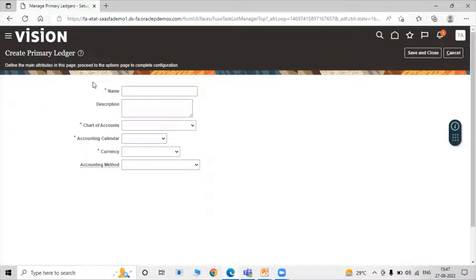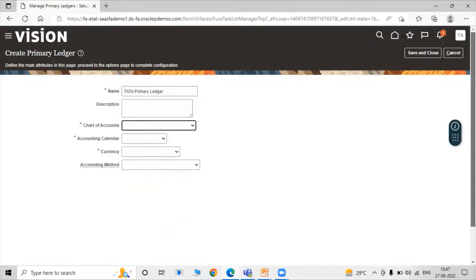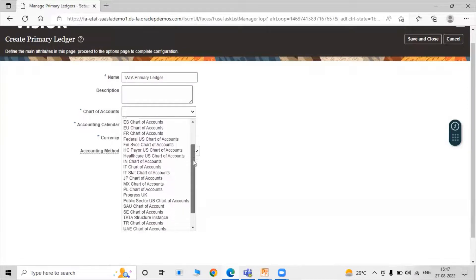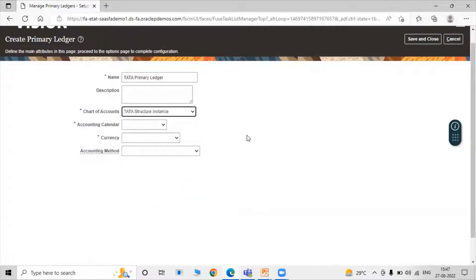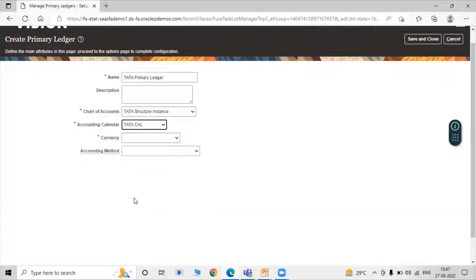We can see multiple mandatory fields here: Name, Charts of Account, Accounting Calendar, and Currency. First, provide a name for our primary ledger — let's say 'Tata Primary Ledger'. Description is not a mandatory field. Now select the Chart of Account we already created in our last session — the Tata Structure Instance. For Accounting Calendar, select 'Tata Cal', which we already created.